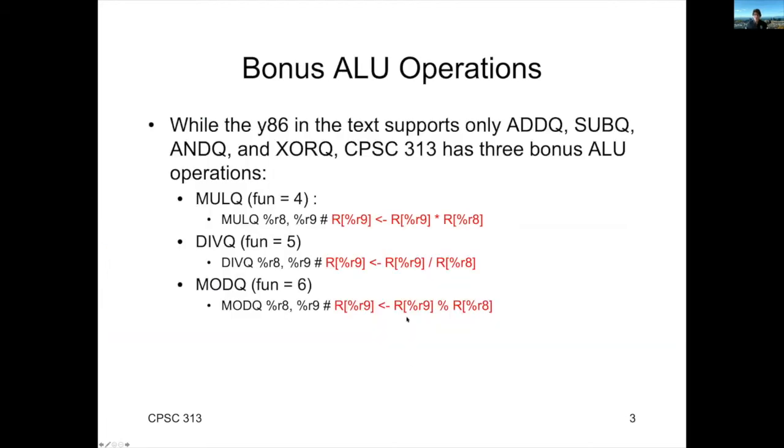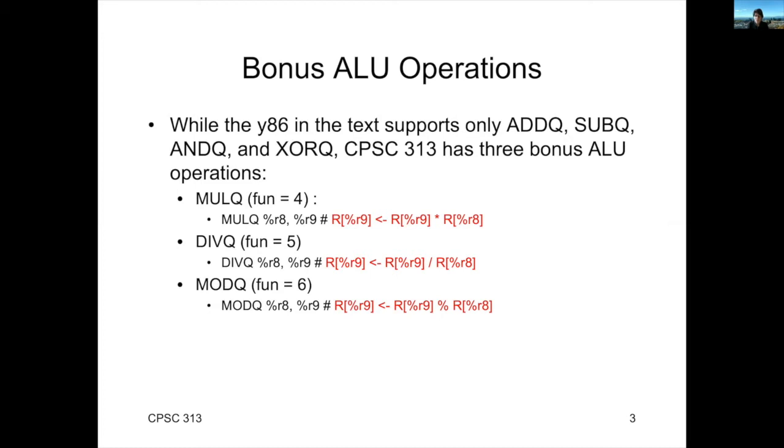Now, turns out that the 313 version of our simulator has some bonus instructions. So, function 4 is going to allow you to multiply, 5 is division, and 6 is modulo. Like subtraction, the order of the operands for division and modulo really matters. Right? So, if you say DIVQ R8, R9, what that says is you take R9, you divide it by R8, and you put the result into R9.